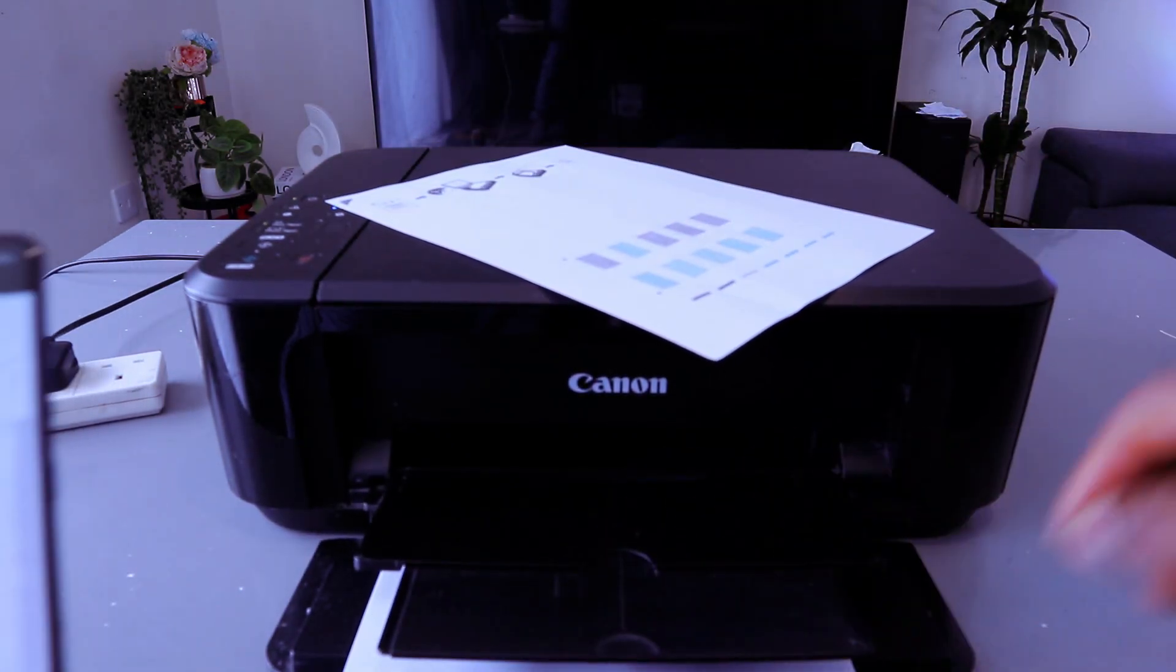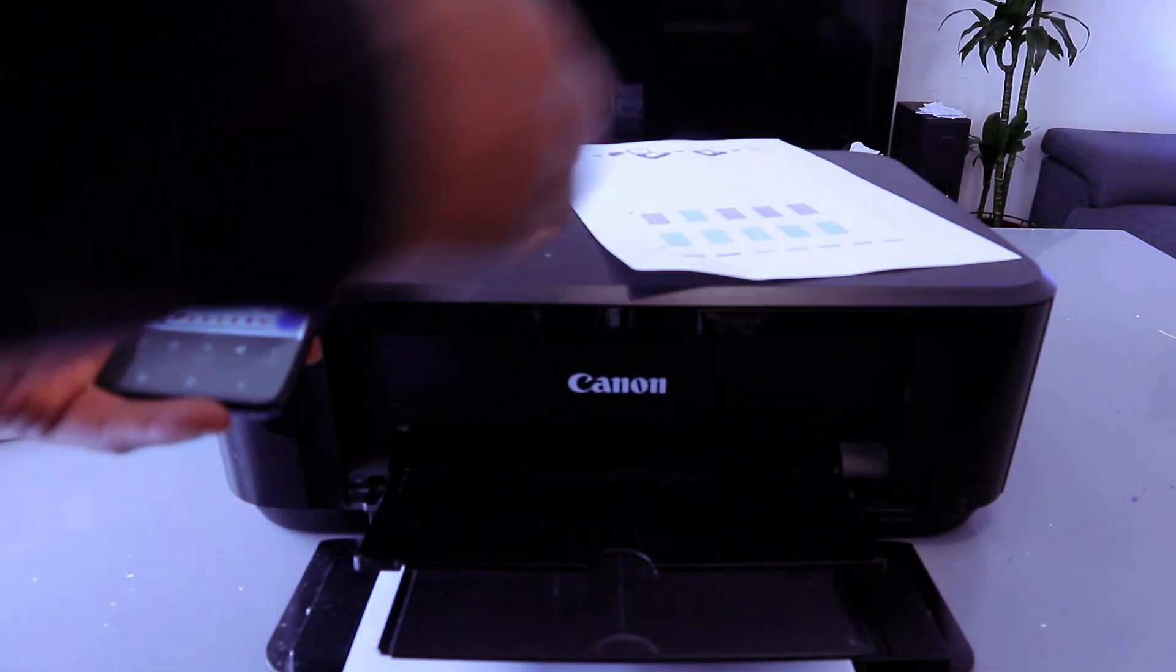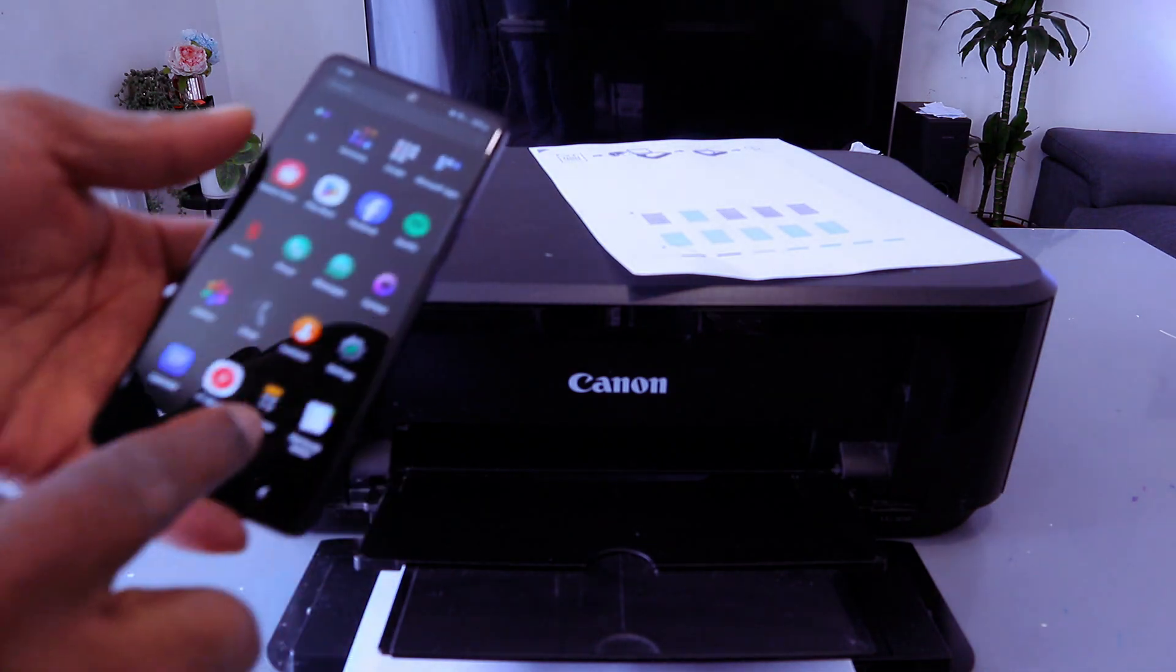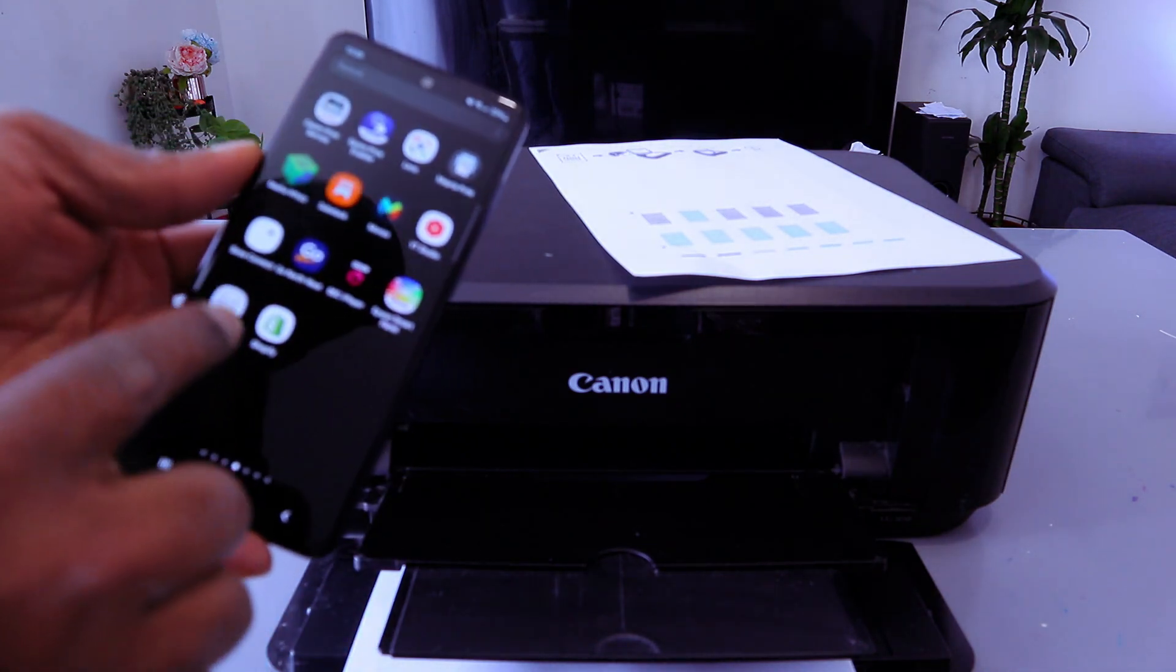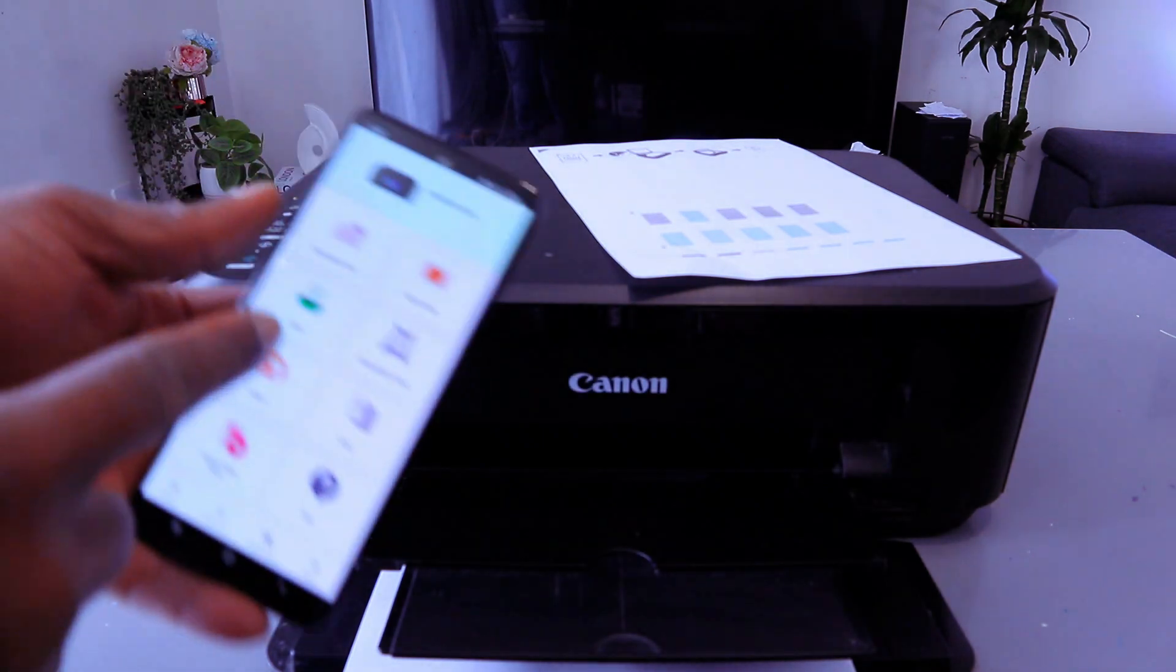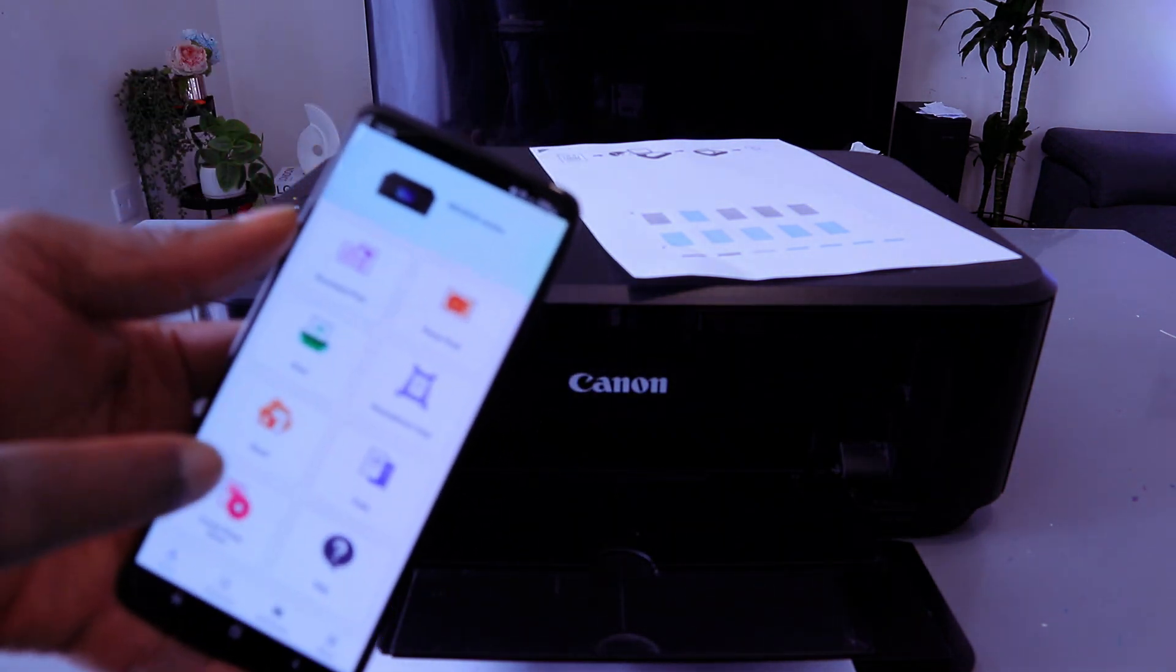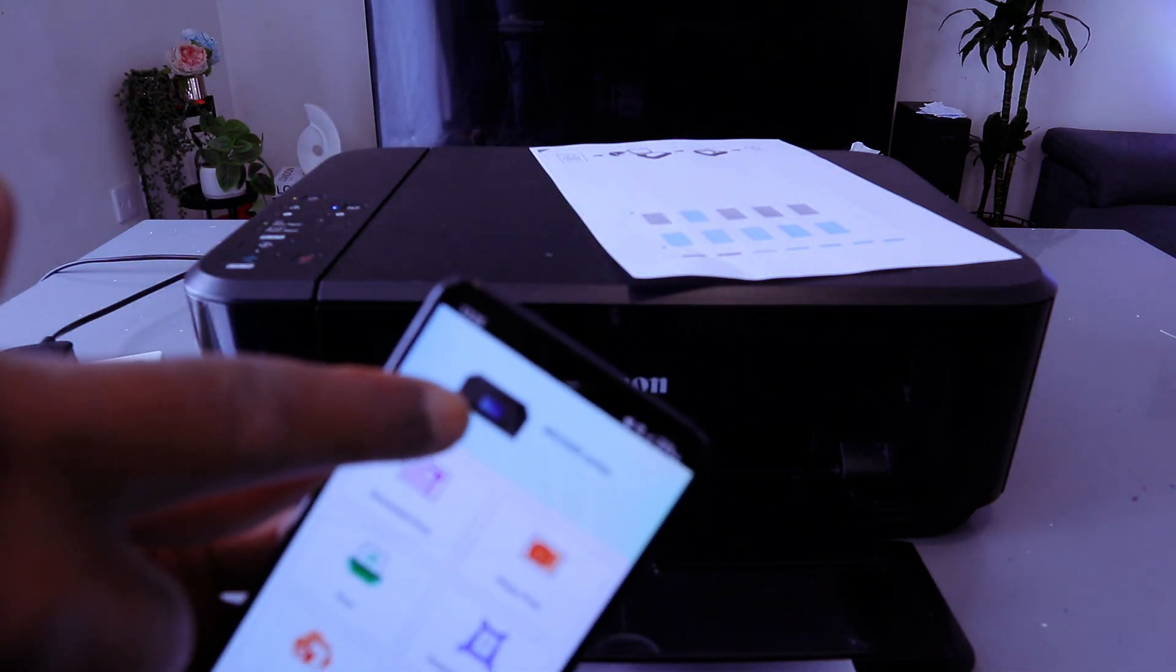Another way to print document is for you to go to Canon print app. This printer and mobile phone are connected together via Wi-Fi network and the printer is available here.